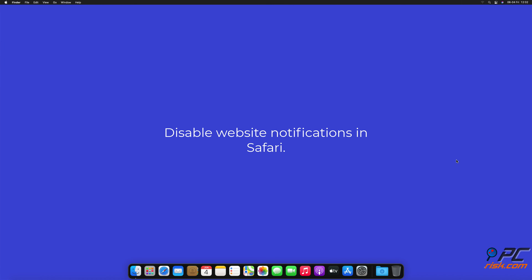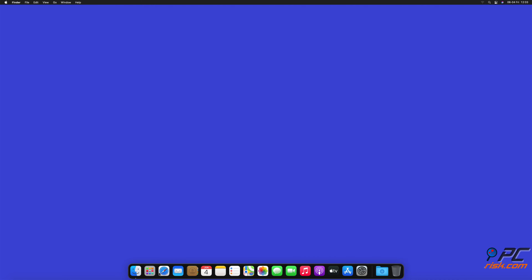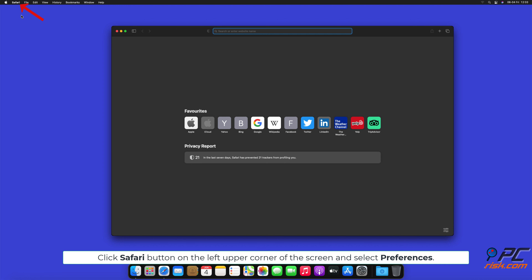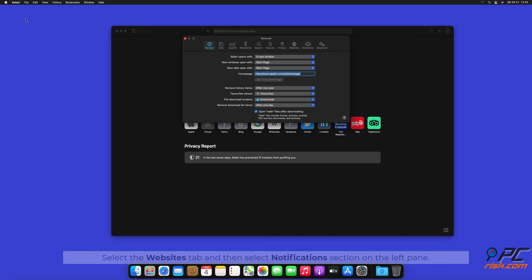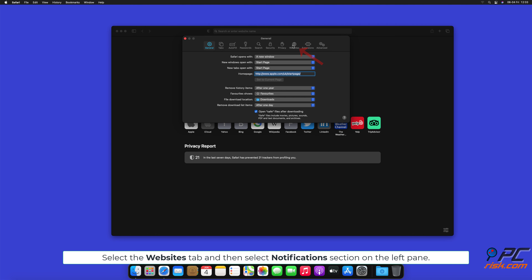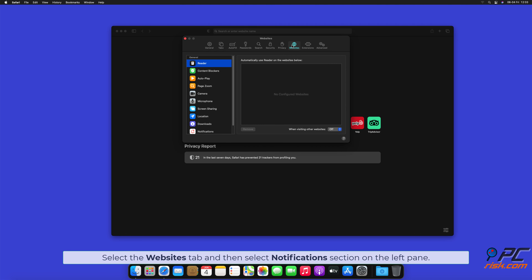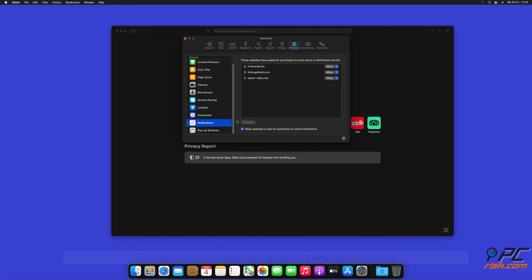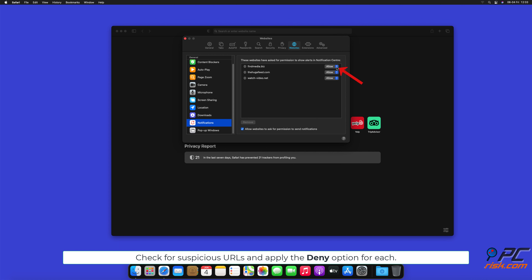How to disable website notifications in Safari: Click the Safari button on the left upper corner of the screen and select Preferences. Select the Websites tab and then select the Notifications section on the left pane. Check for suspicious URLs and apply the Deny option for each.